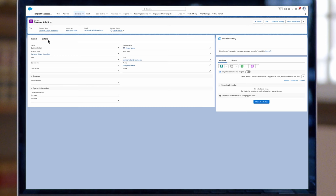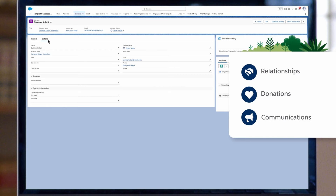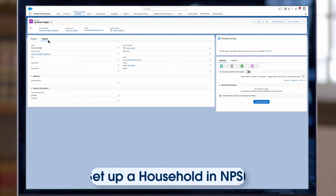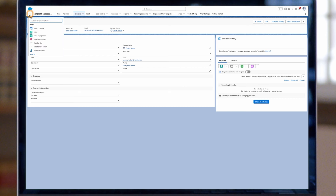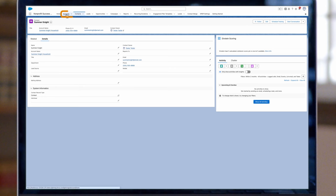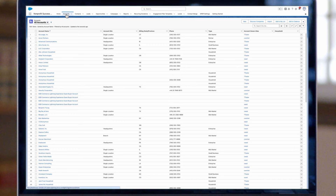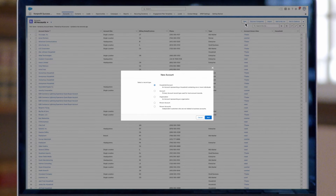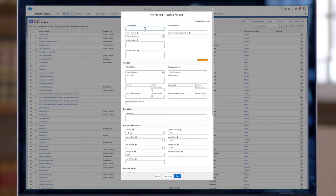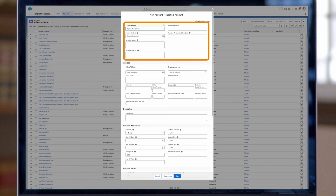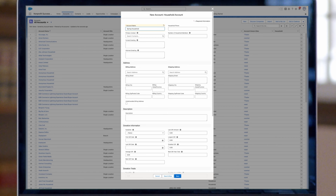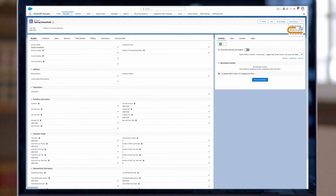Now let's dive into household management. Households allow you to group contacts together, making it easier to track relationships, donations, and communications within a family or organization. To set up a household in NPSP, go to the app launcher and search for Nonprofit Success Pack. Go to the Objects tab and search for Accounts. Click New Account to create a new household record, select Household Account from the record types options, give your household a name and add any relevant details. Your household name can be vague — once you add contacts, the automatic naming conventions will apply once the household account saves.